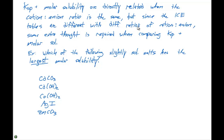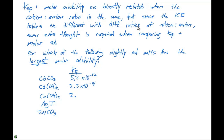If we have these five salts, this question is impossible unless we have the KSP values. You'll get KSPs either mentioned right in the problem or from a KSP table attached to your exam. The KSP values are: cadmium carbonate 5.2×10⁻¹², cadmium hydroxide 2.5×10⁻¹⁴, cobalt hydroxide 2.5×10⁻¹⁵, silver iodide 8.3×10⁻¹⁷, and zinc carbonate 1.4×10⁻¹¹.